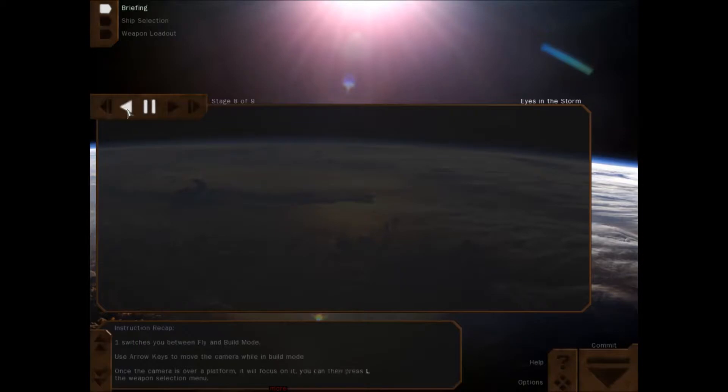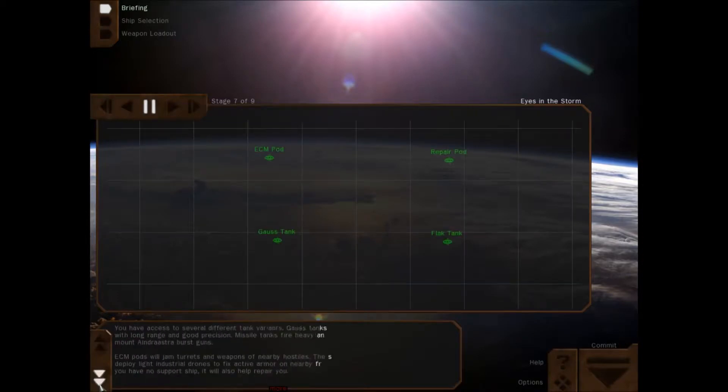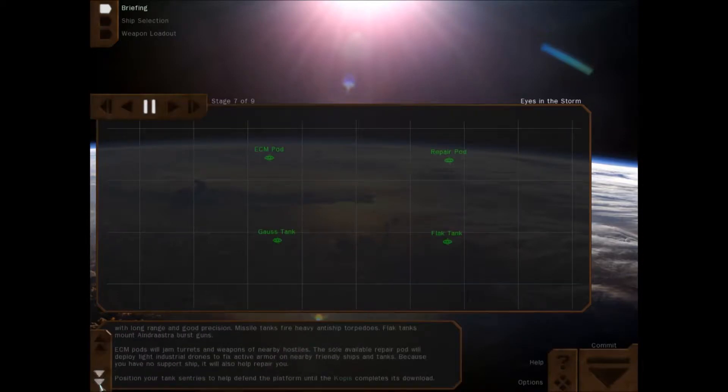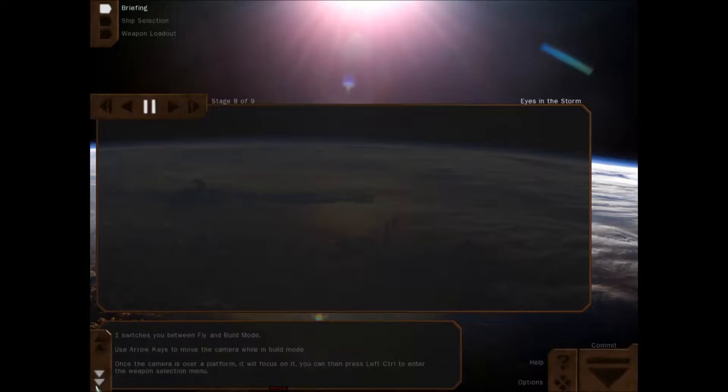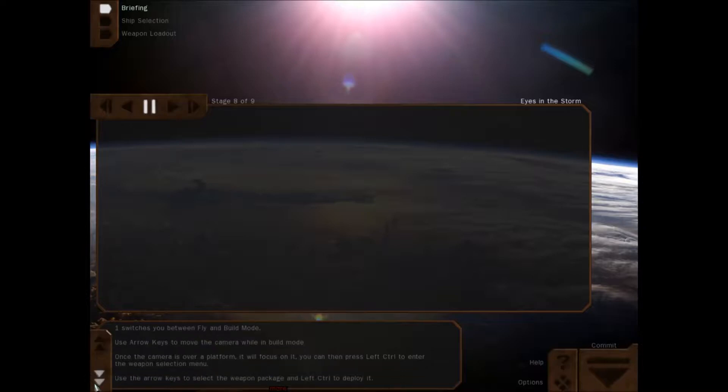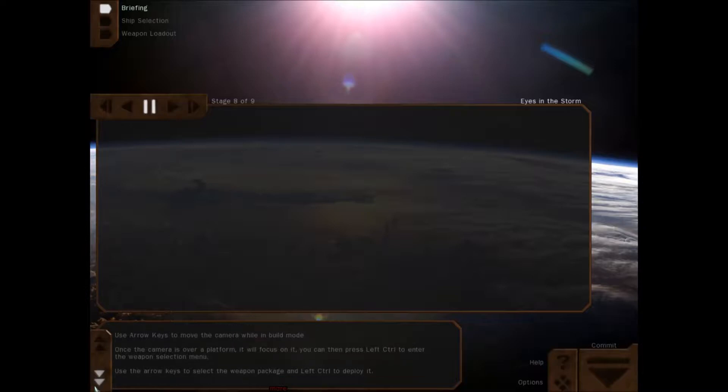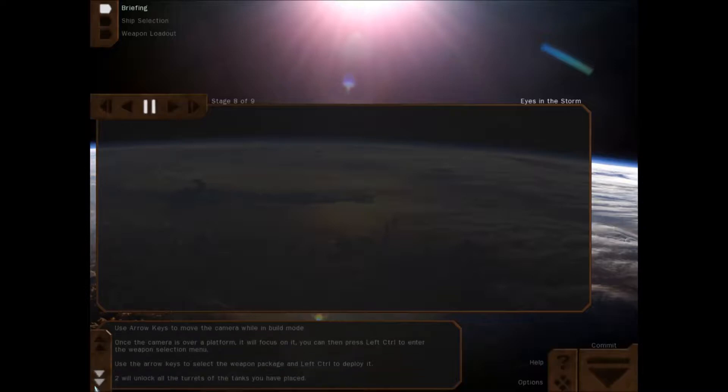Position your tank sentries to help defend the platform until Copus completes its download. Oh god, this mission sucks. This is gonna suck. One switches you between fly and build mode. Use the arrow keys to move the camera in build mode. Once the camera is over a platform, it will focus on it. Then you press left control to enter the weapon system. Use the arrow keys to select the weapon package and left control to deploy it. Two will unlock all the turrets of the tanks you have placed.